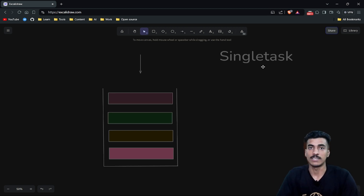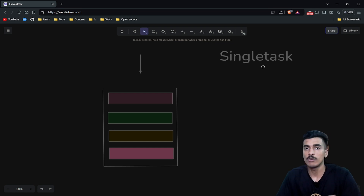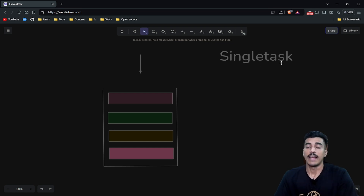Also in Jetpack Compose, Single Top launch mode is also available — you can pass it in navOptions while you are navigating.